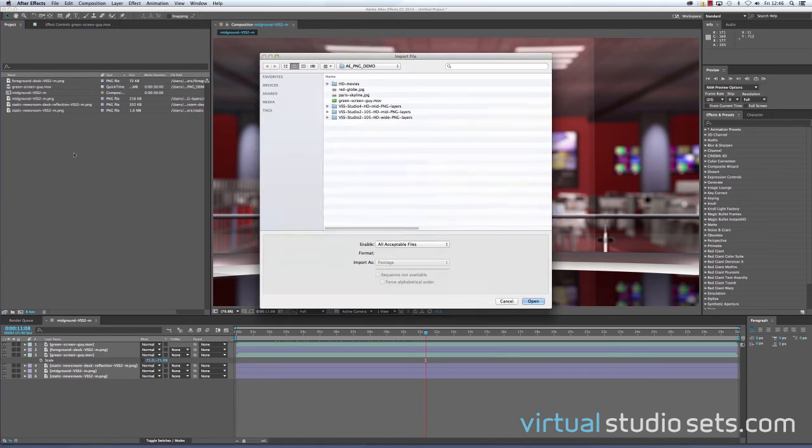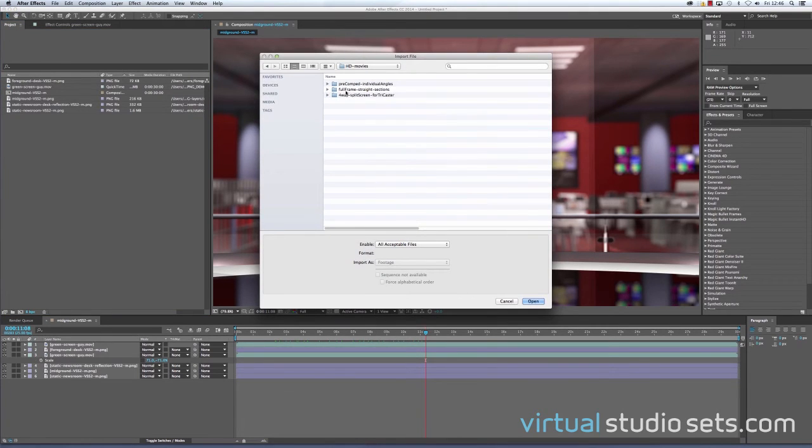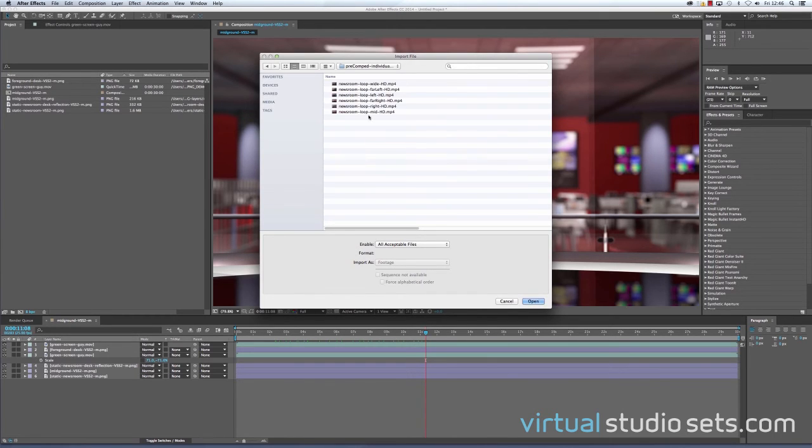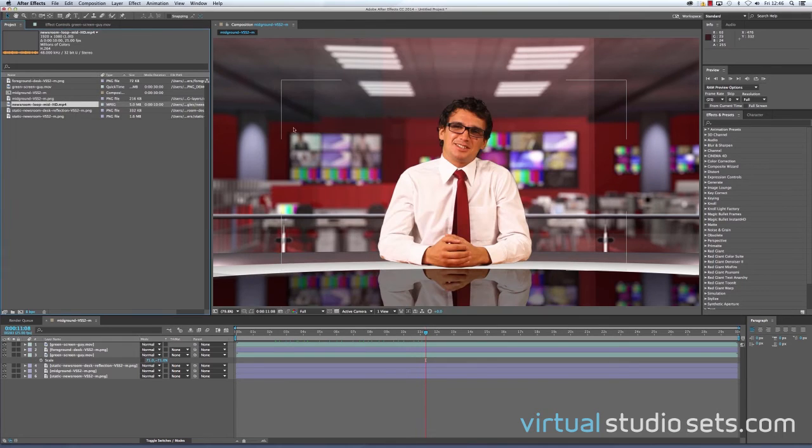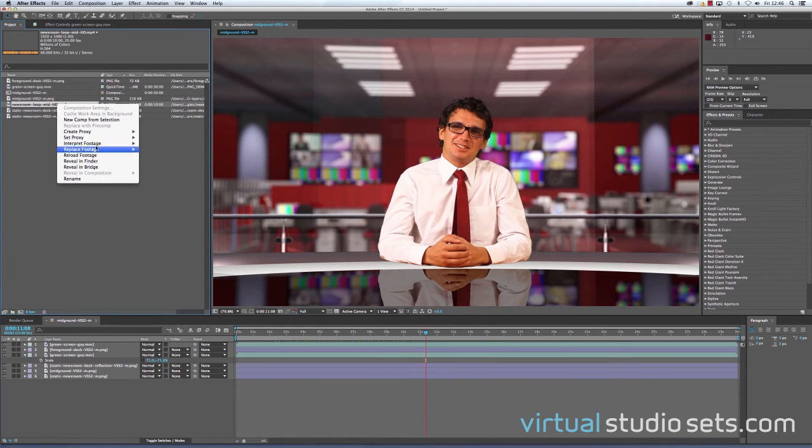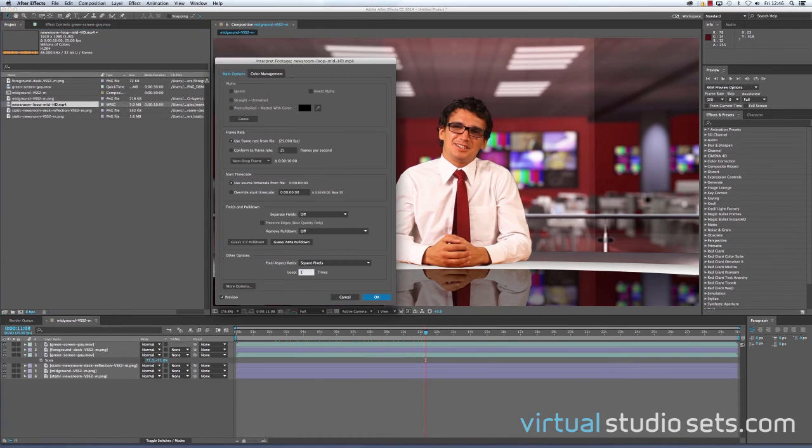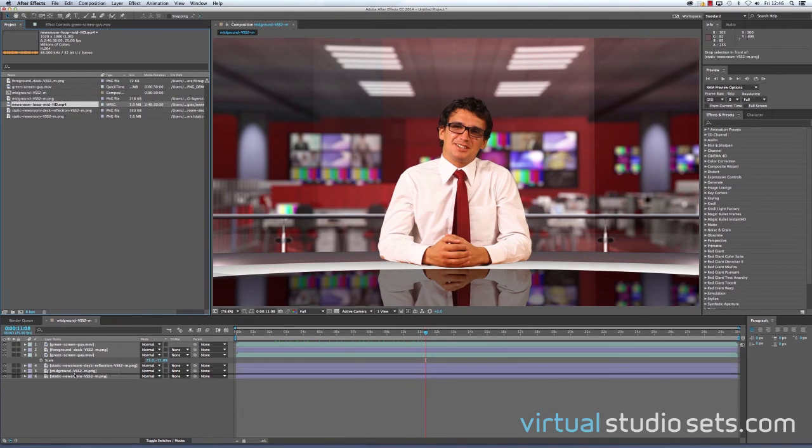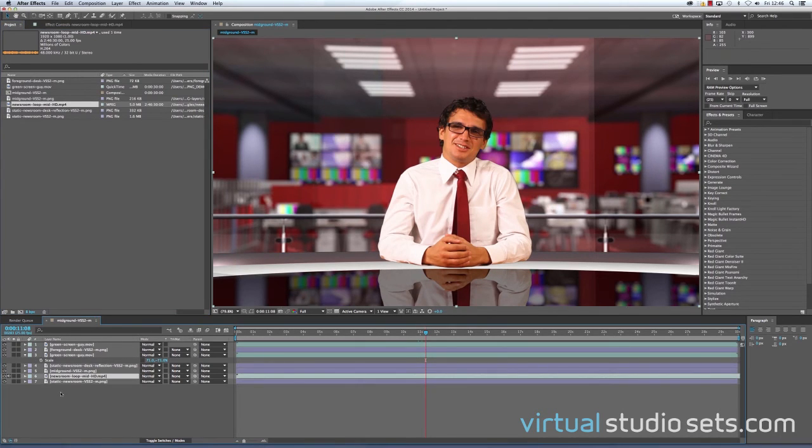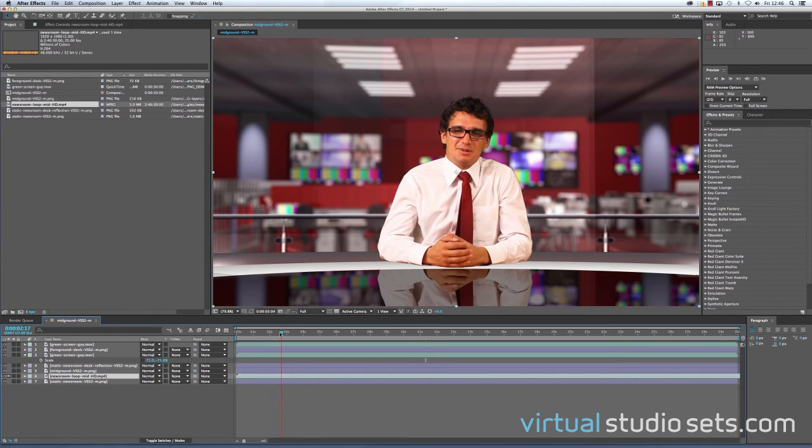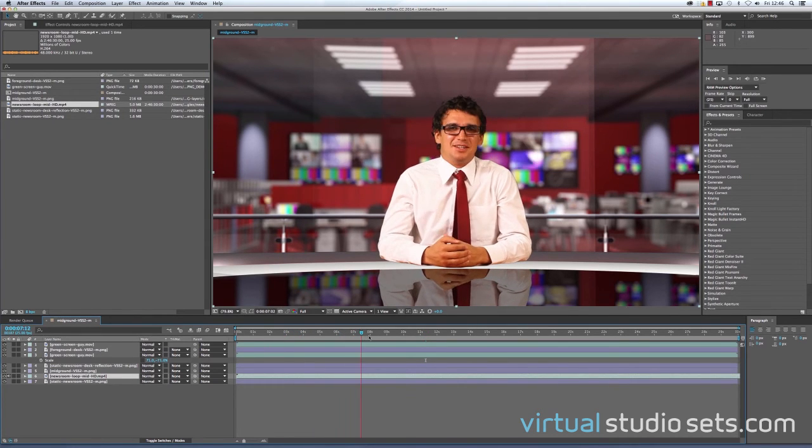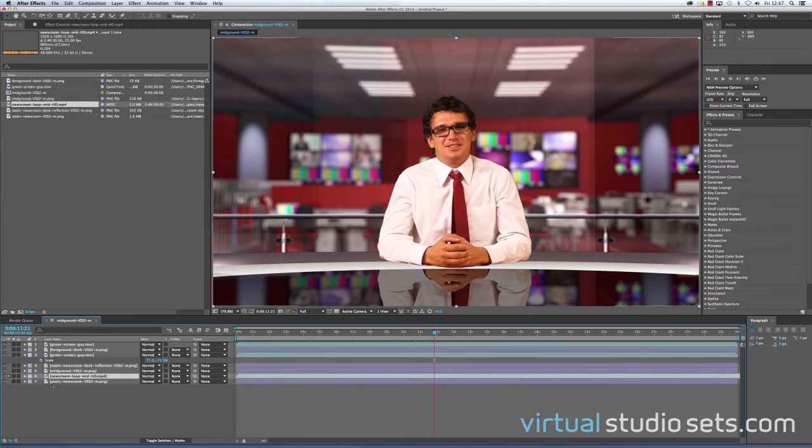The full version comes with a looping newsroom background. If we go into the folder called pre-compt individual angles and choose the newsroom loop mid, I'm just going to set that to loop many times, and then we'll drop that in instead of the static newsroom. So now we have him talking, and all the screens are animating behind him as well.